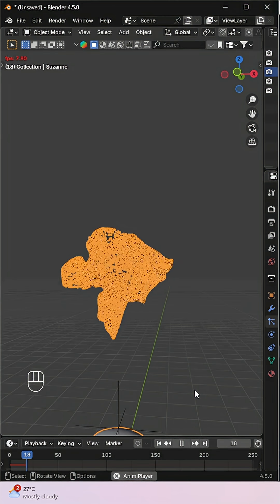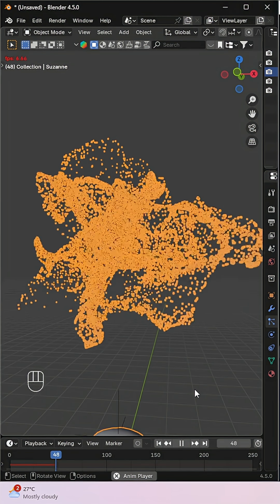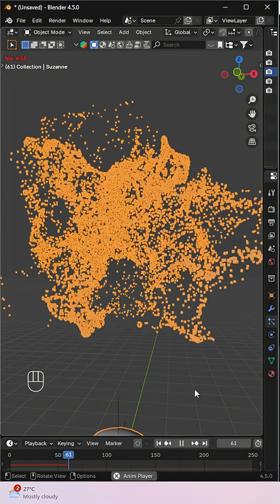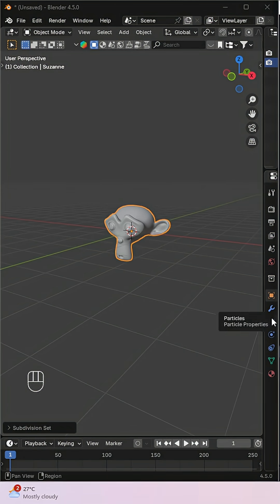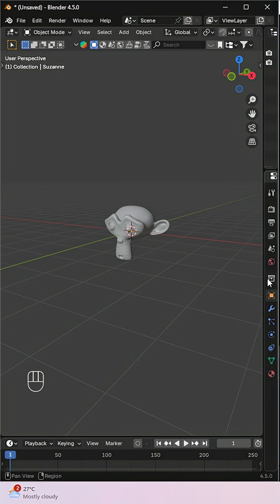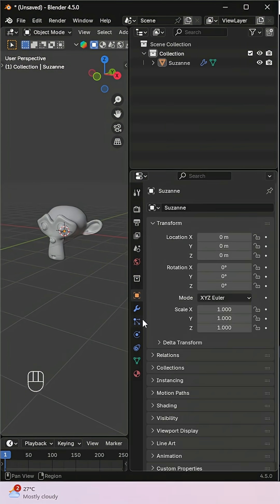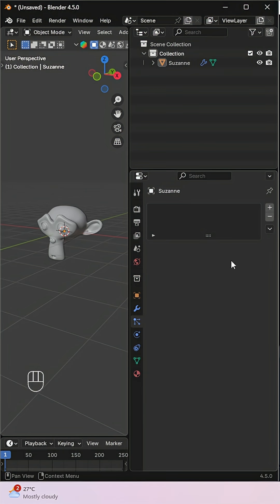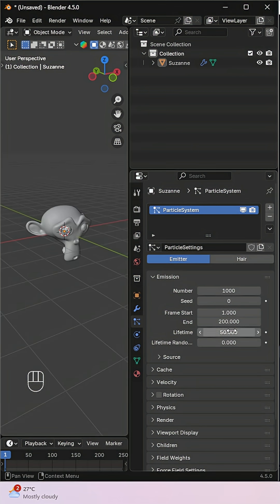Want to make your object disintegrate like it's blowing in the wind? Let's do it. Start by selecting your object and head over to the particle properties. Add a new particle system. Set the end frame to 1 — this makes all the particles appear instantly.